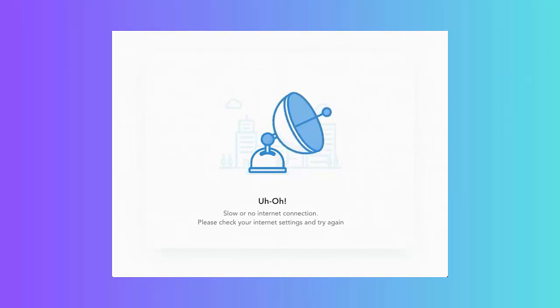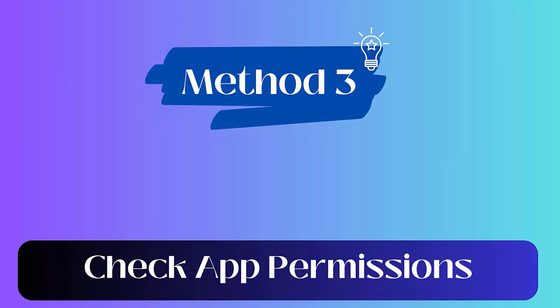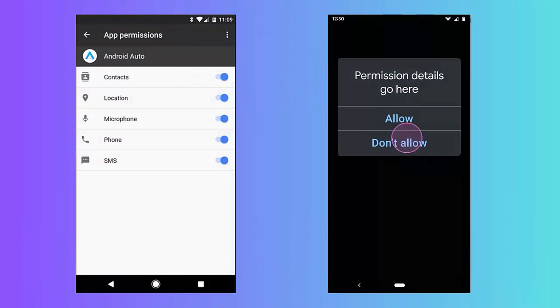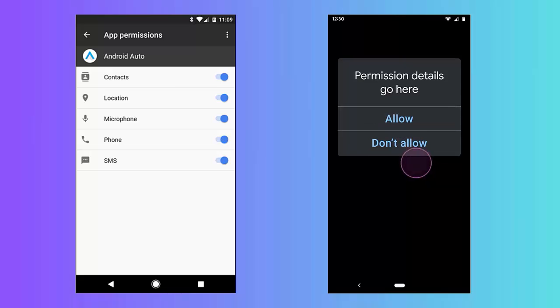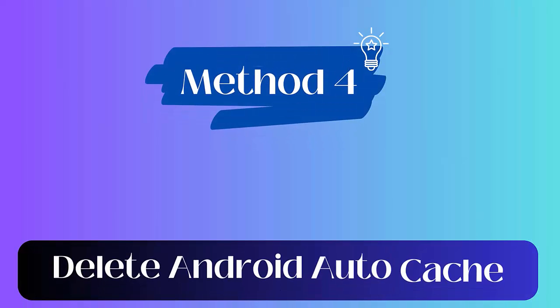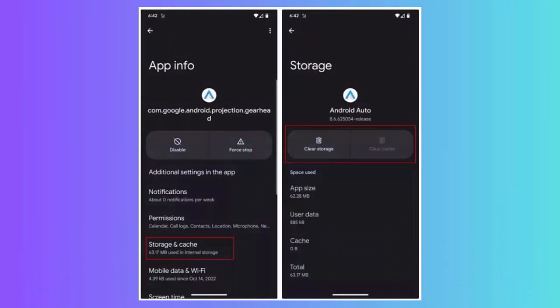Method 3: Check app permissions. Make sure you check the required permissions of Amazon Music. Follow the steps: Open Settings and click on Apps. Now tap on Applications and then on Android Auto. Here, click on Permissions and turn on app permission.